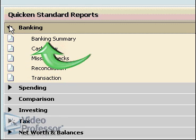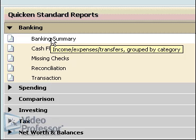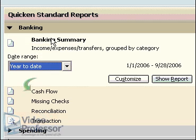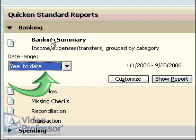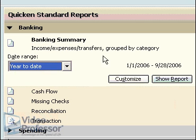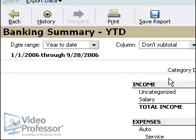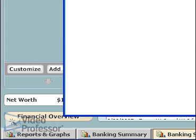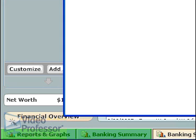Click Banking Summary. Leave the date range set to Year to Date and click Show Report. Notice Quicken actually minimizes the Reports and Graphs window when you open a sub-report.